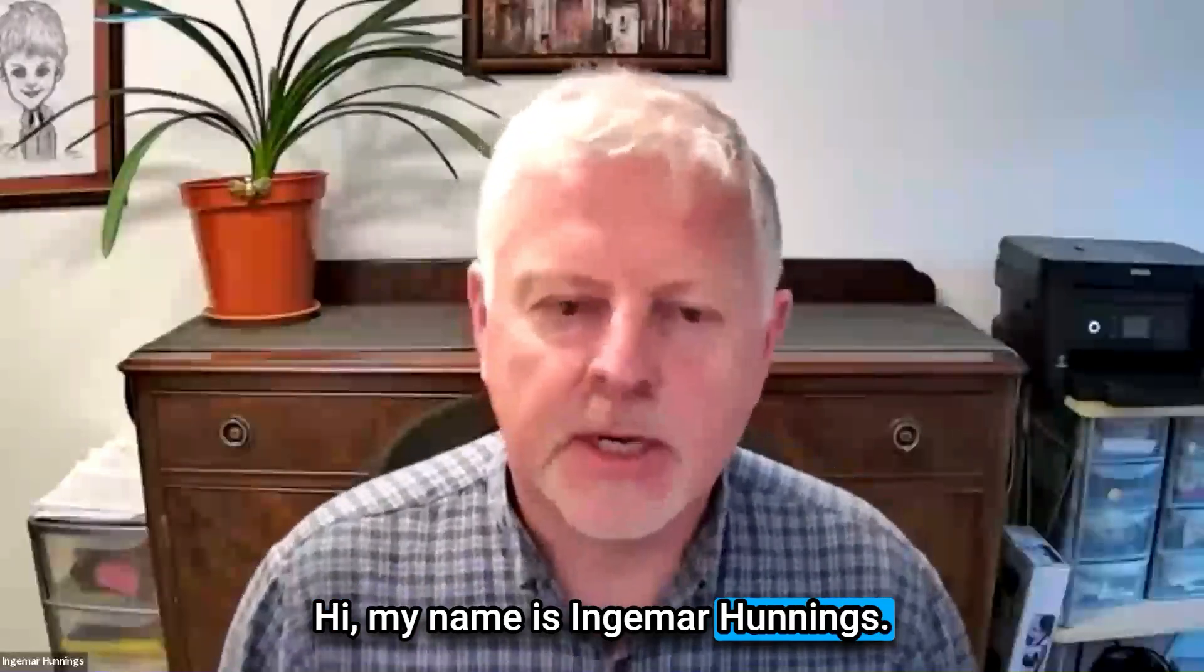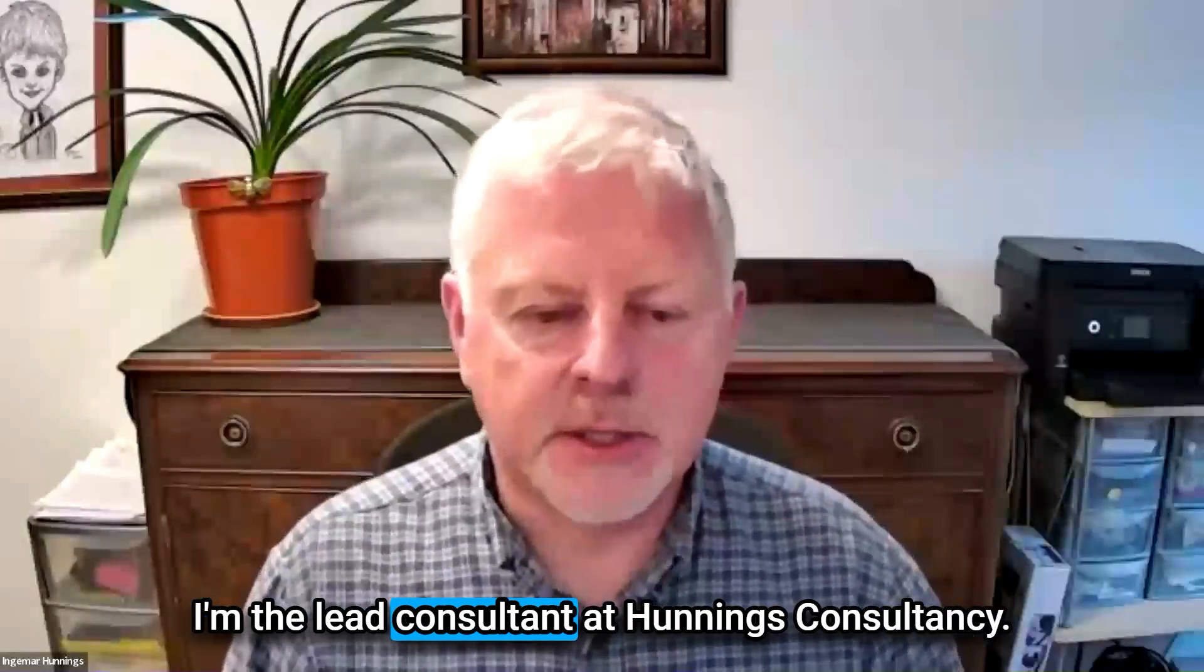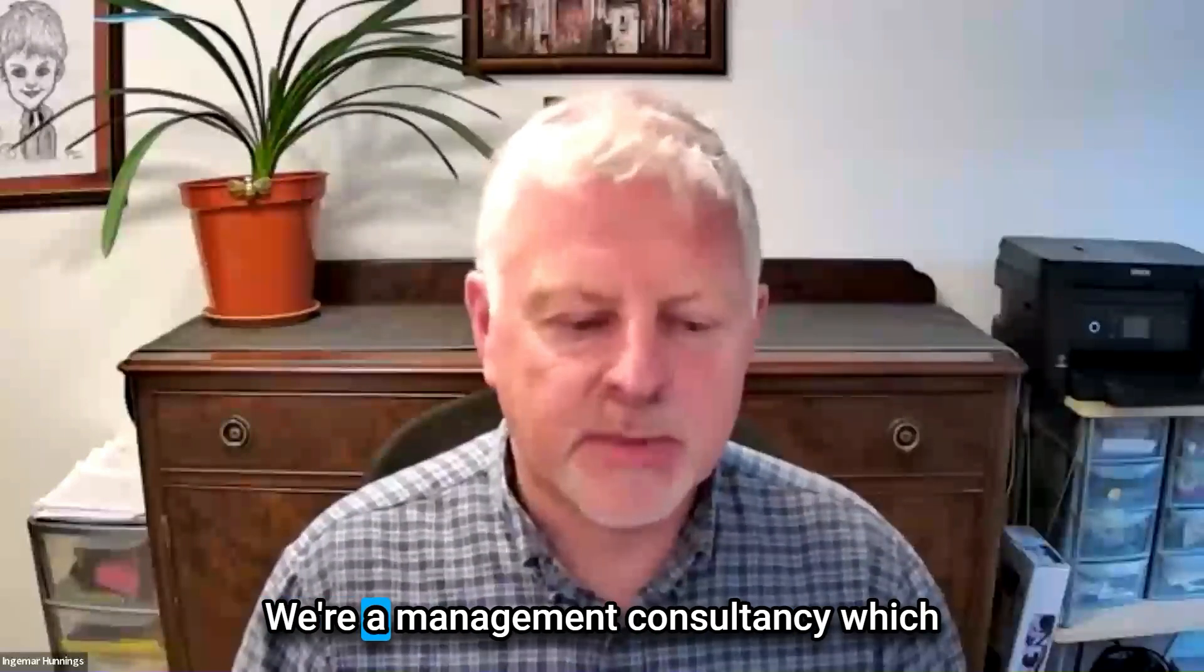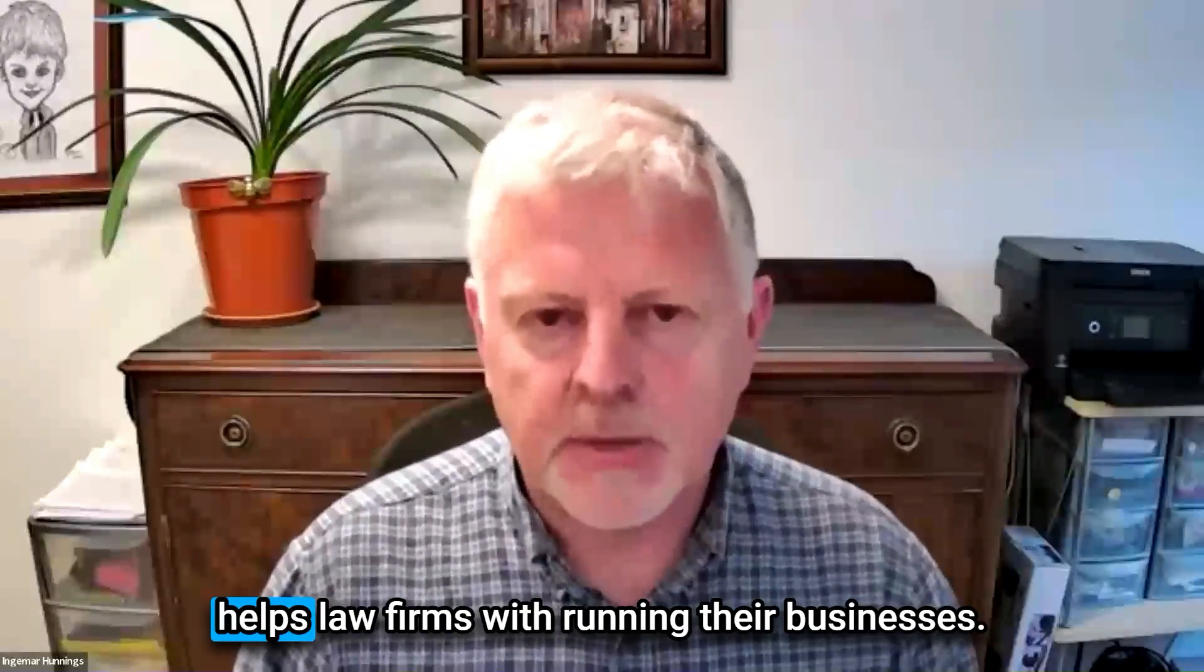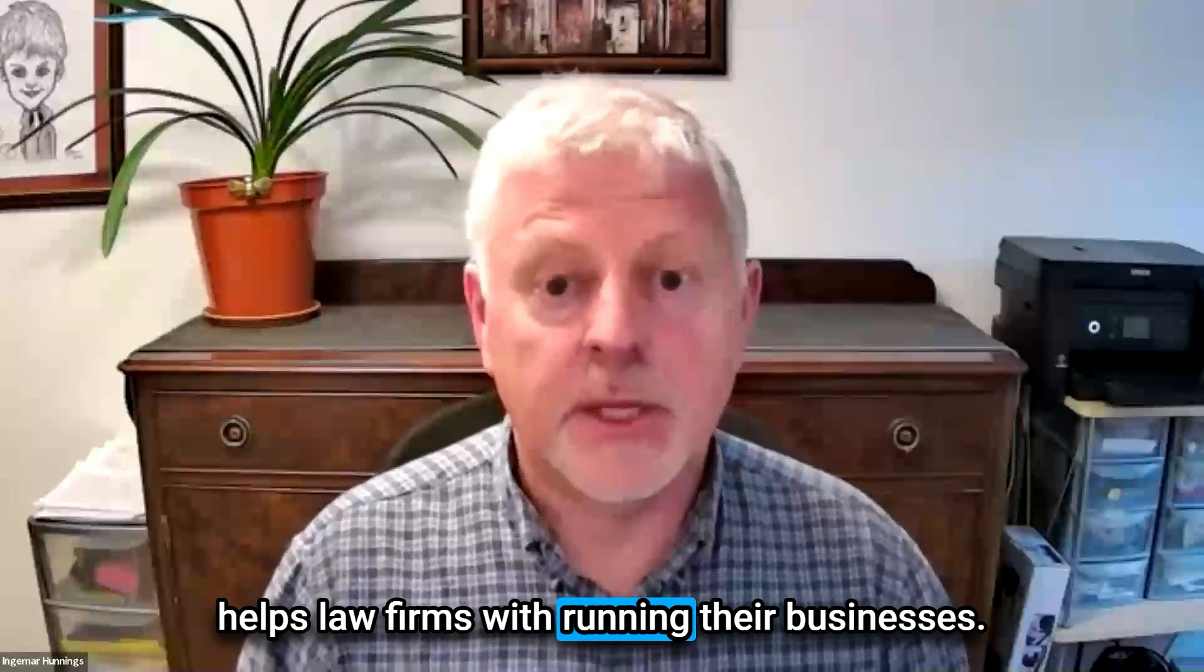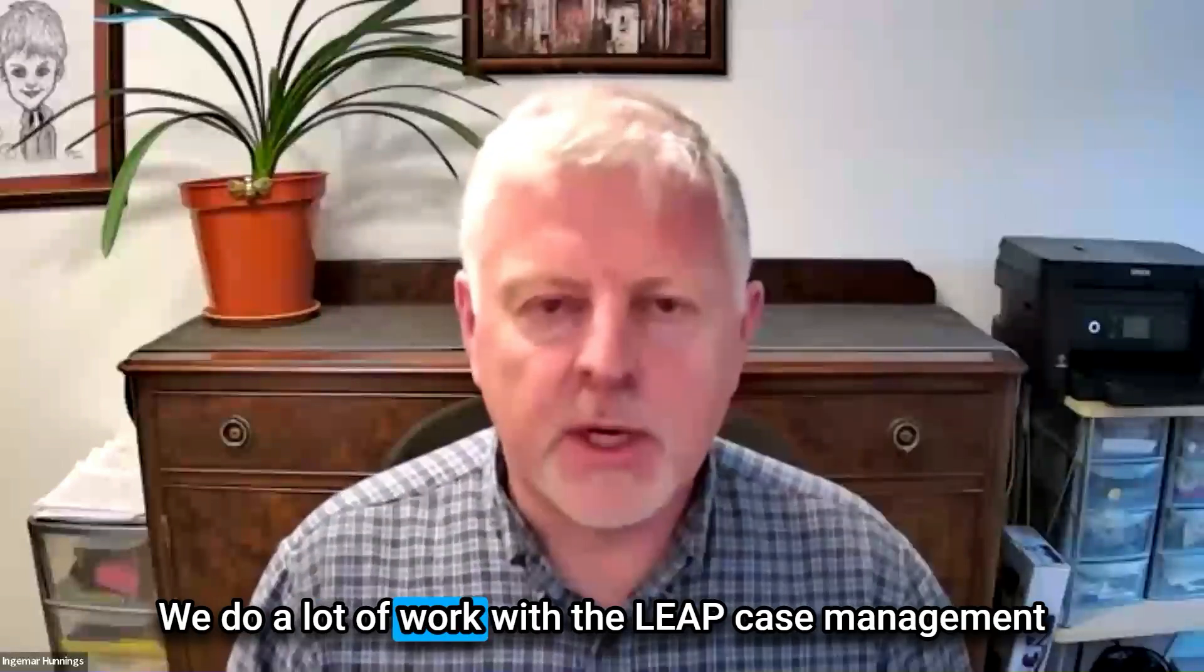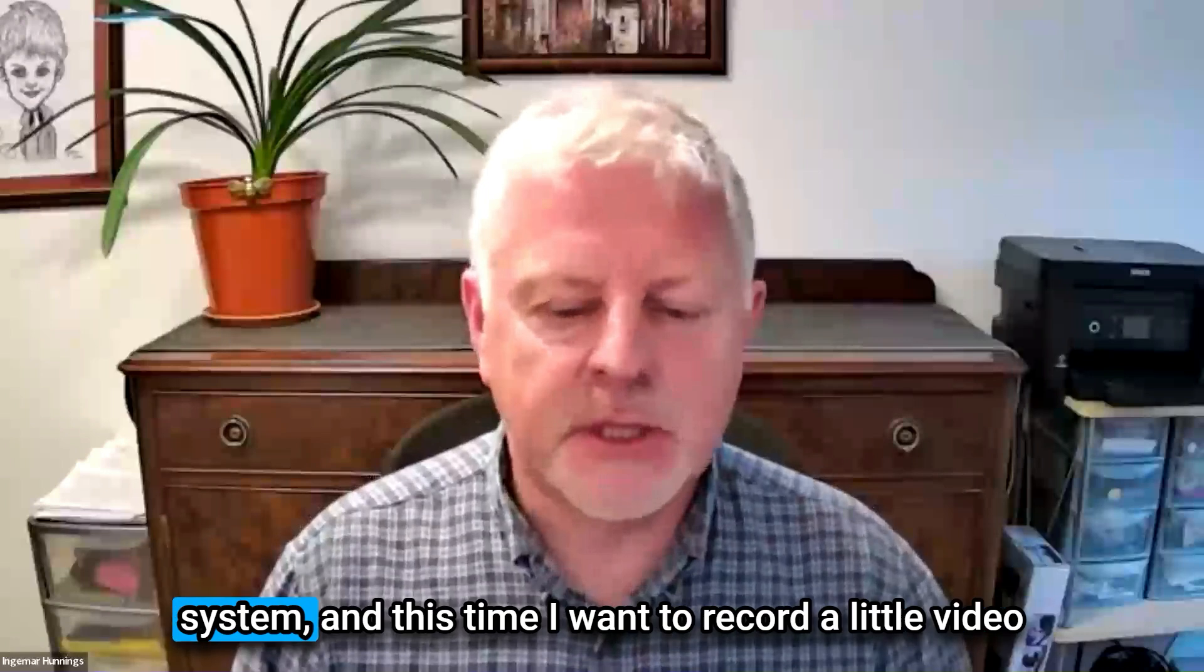Hi, my name's Ingemar Hullings. I'm the lead consultant at Hullings Consultancy. We're a management consultancy which helps law firms with their businesses. We do a lot of work with the LEAP case management system.